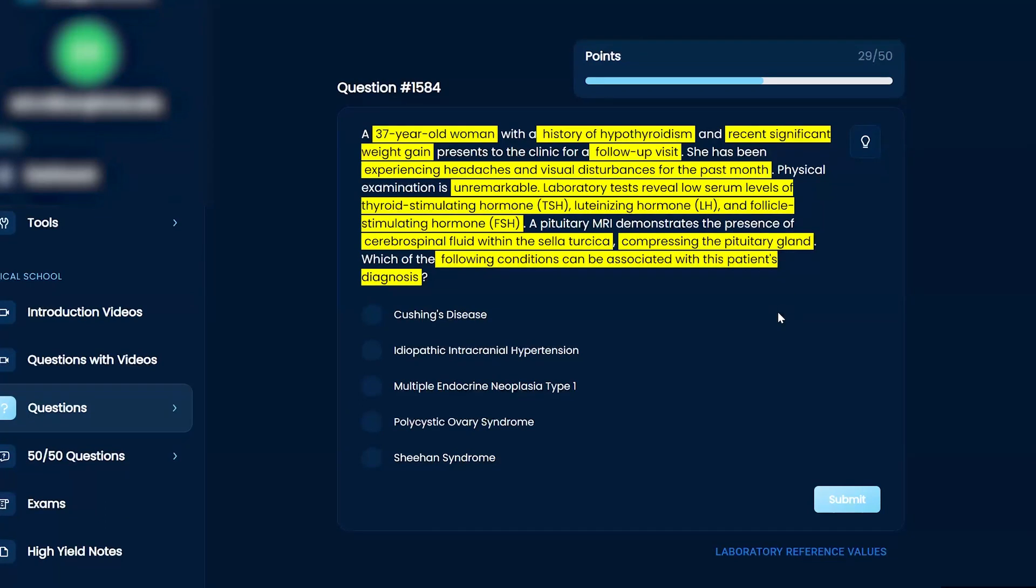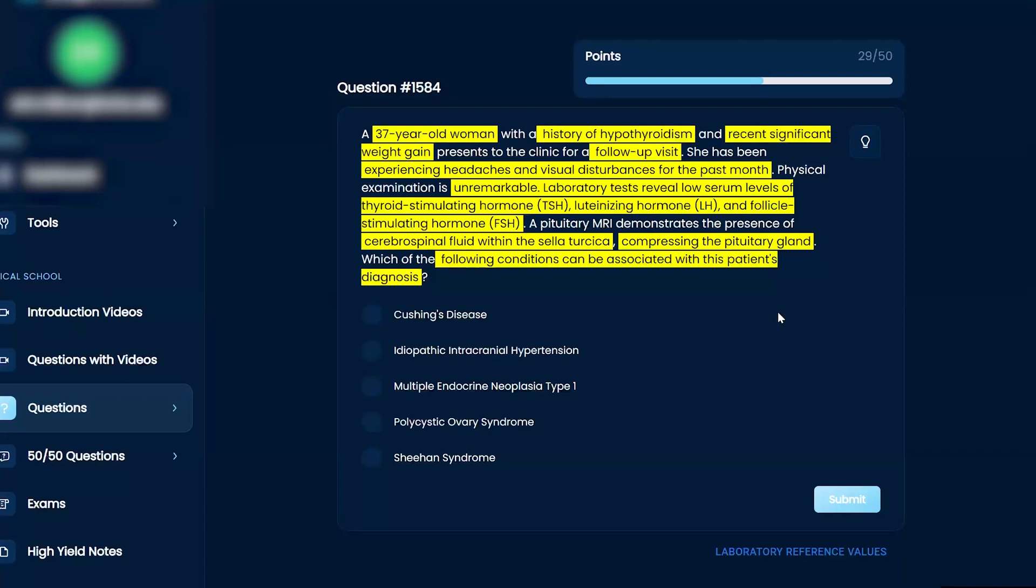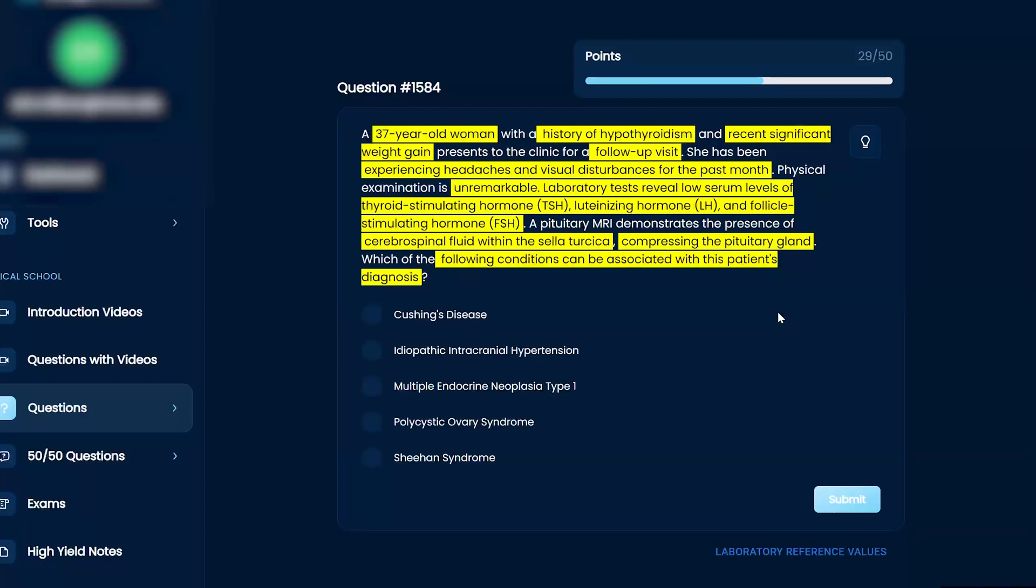So thinking this through, that pituitary gland compression can lead to all sorts of problems with your hormones. The headache and visual disturbances make sense with the compression because you can compress on the optic chiasm. If I start eliminating Sheehan syndrome, we have no evidence of her recently having a child.